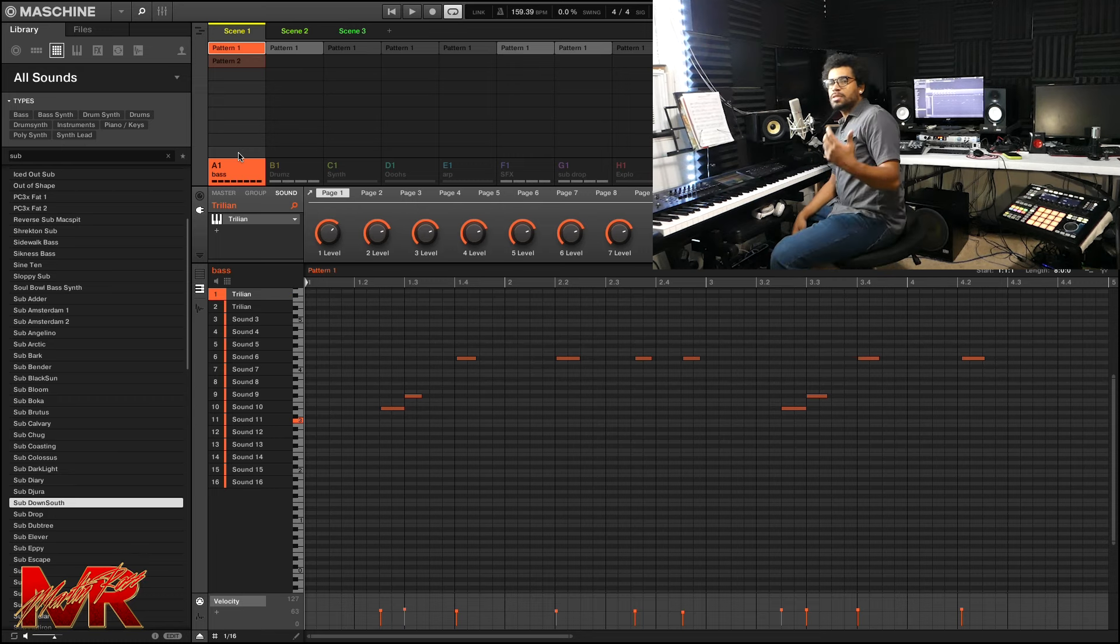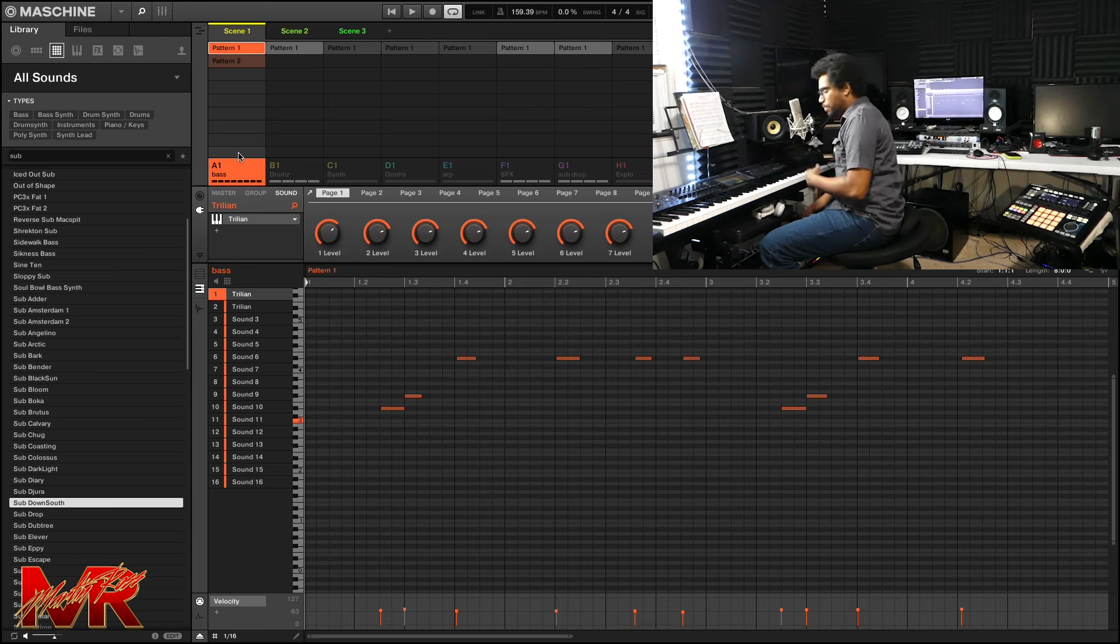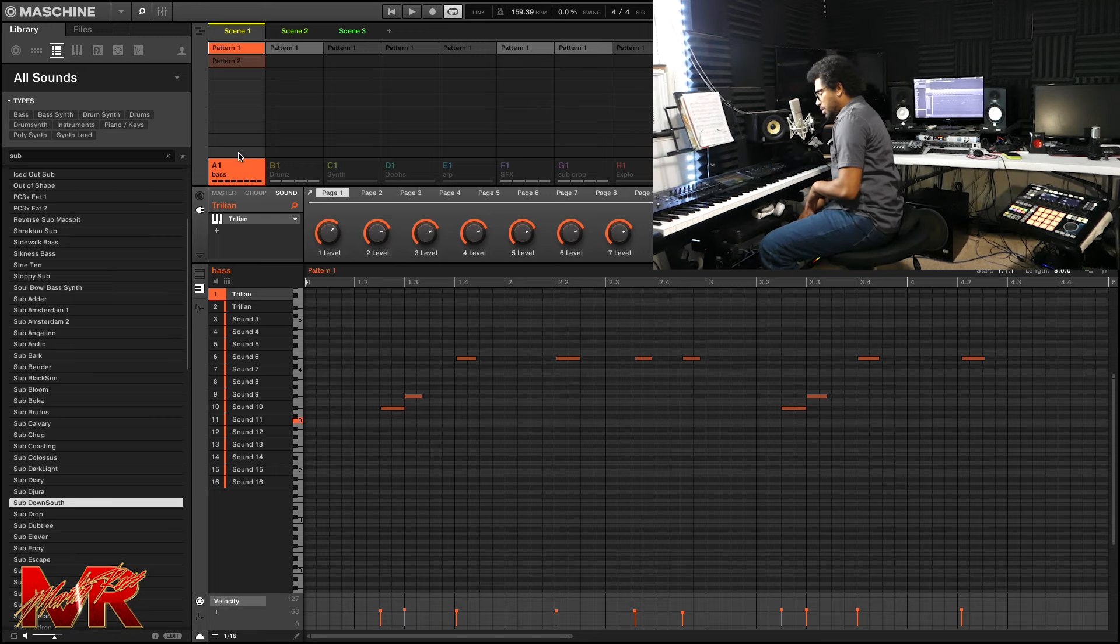This low subs is just utilizing that bottom note, which is E-flat and D.